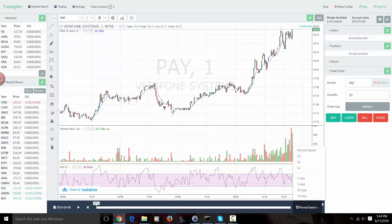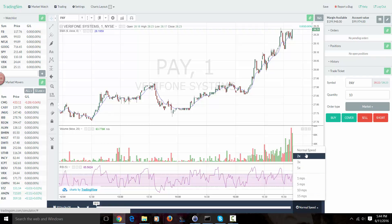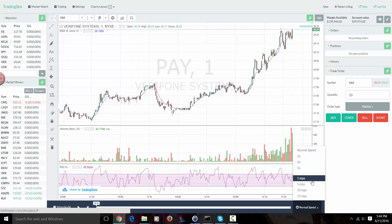Over here when I click this, these are our replay speeds. You'll basically be able to move through the day as quickly as you want. If you want to move just a little bit quicker, you can go 2, 3, or 5x. And then to move pretty fast, you're going to use the minute-per-second setting here.